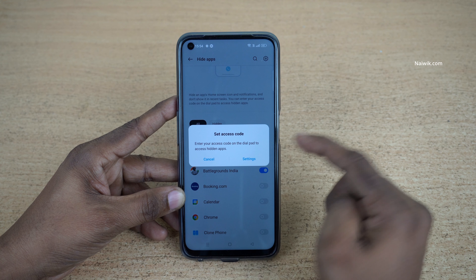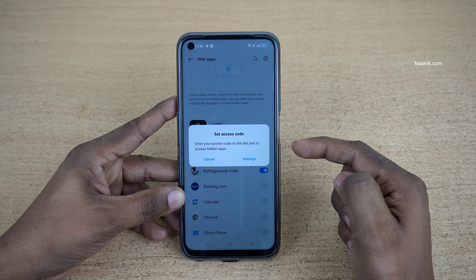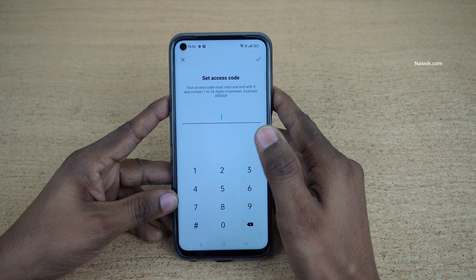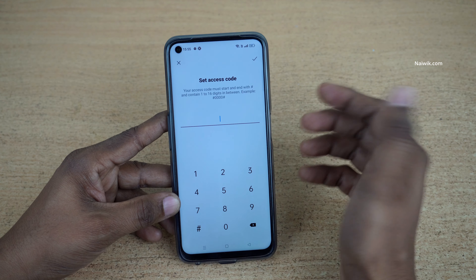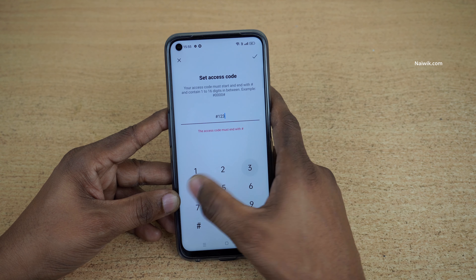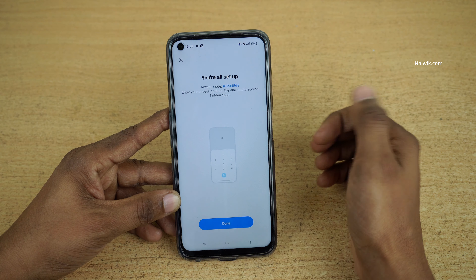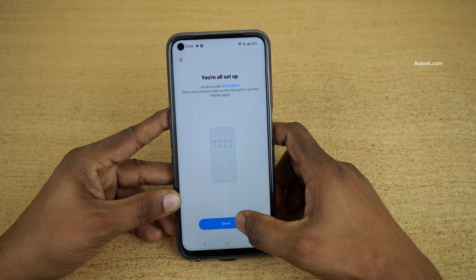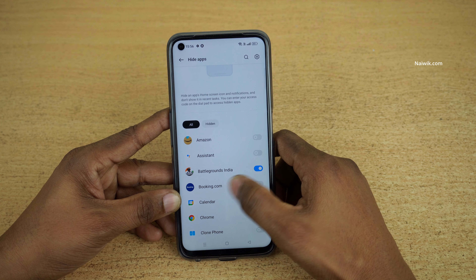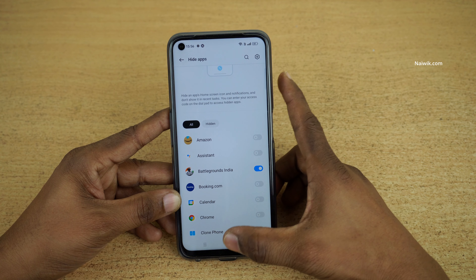You will get a message: 'Set access code — enter your access code on the dial pad to access hidden apps.' You can set any access code of your choice. I would like to enter hash-1-2-3-4-5-6-hash. Click OK, then click Done.